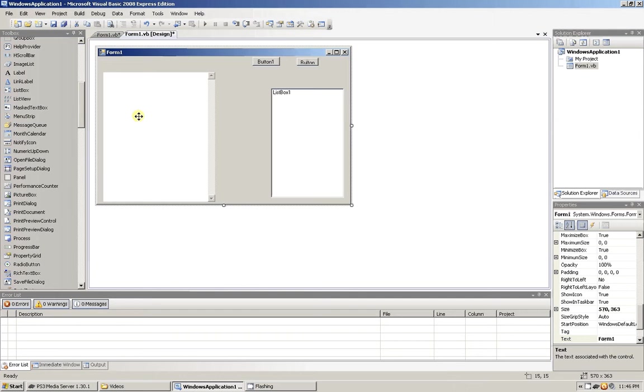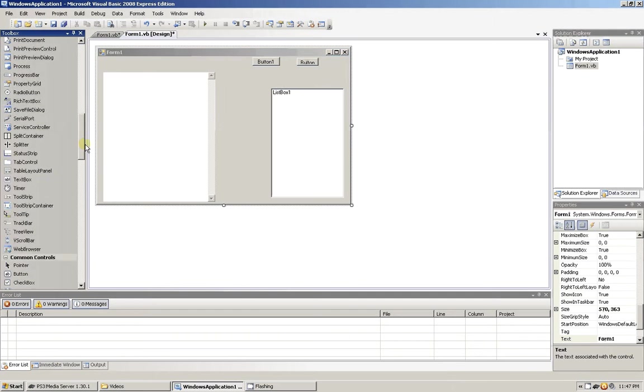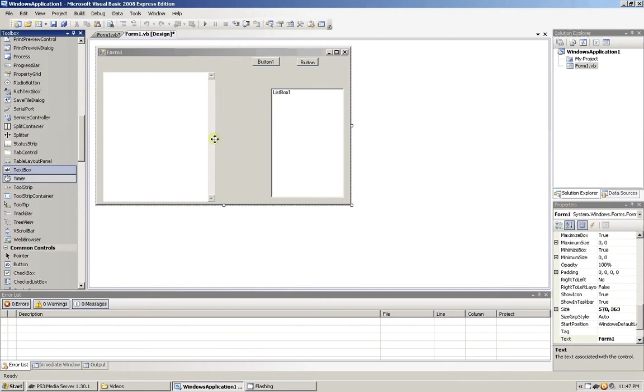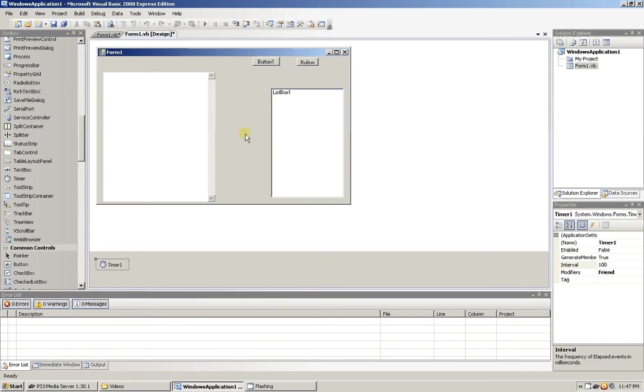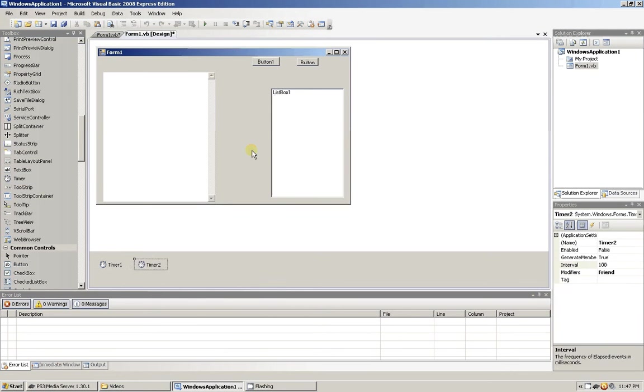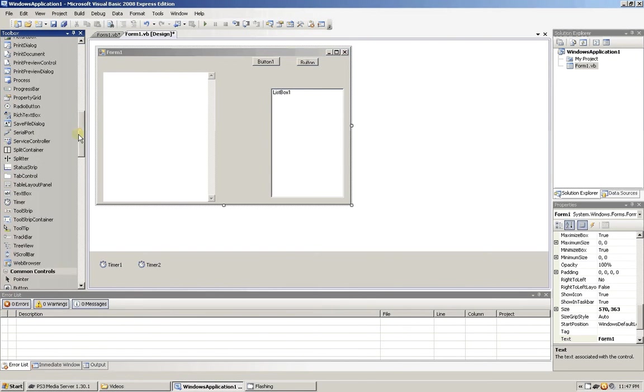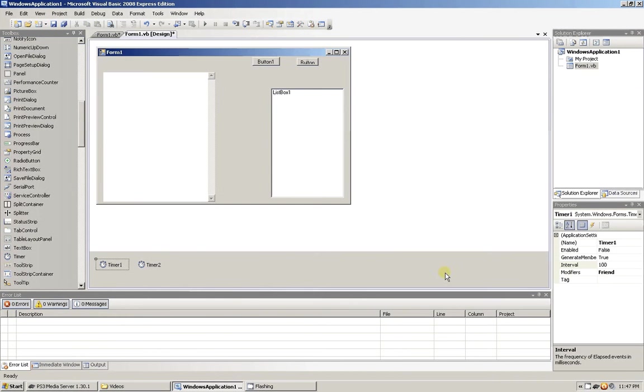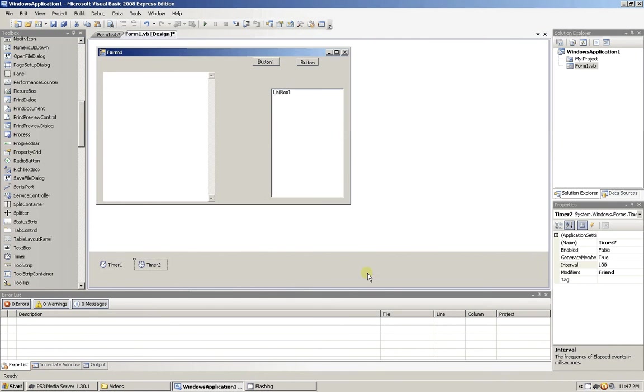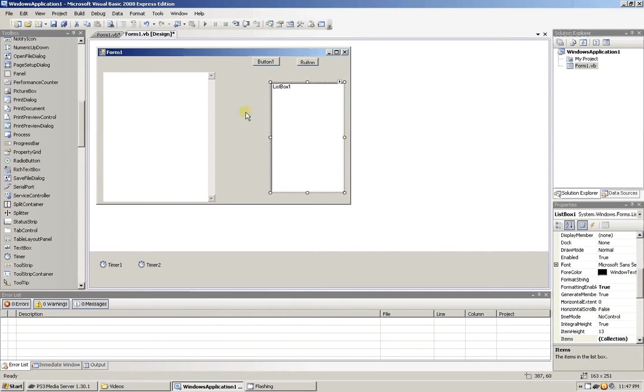Now let's go ahead and add two timers. I'm going to do it this way because I'm kind of tired this late, but there's many different ways you can go about doing this. Let's go ahead and set the interval of these timers to 5,000 each.